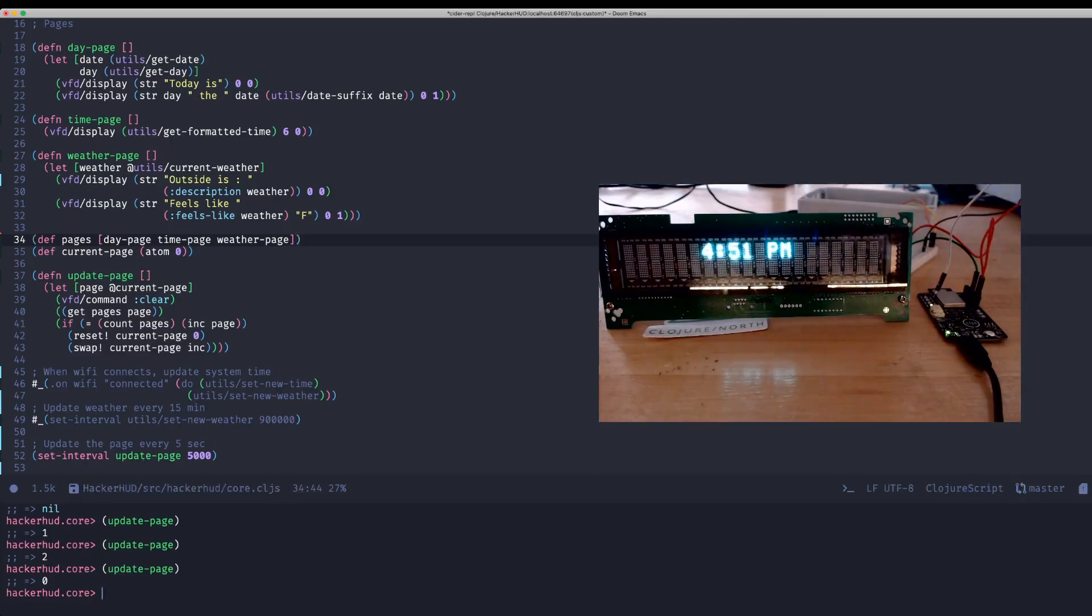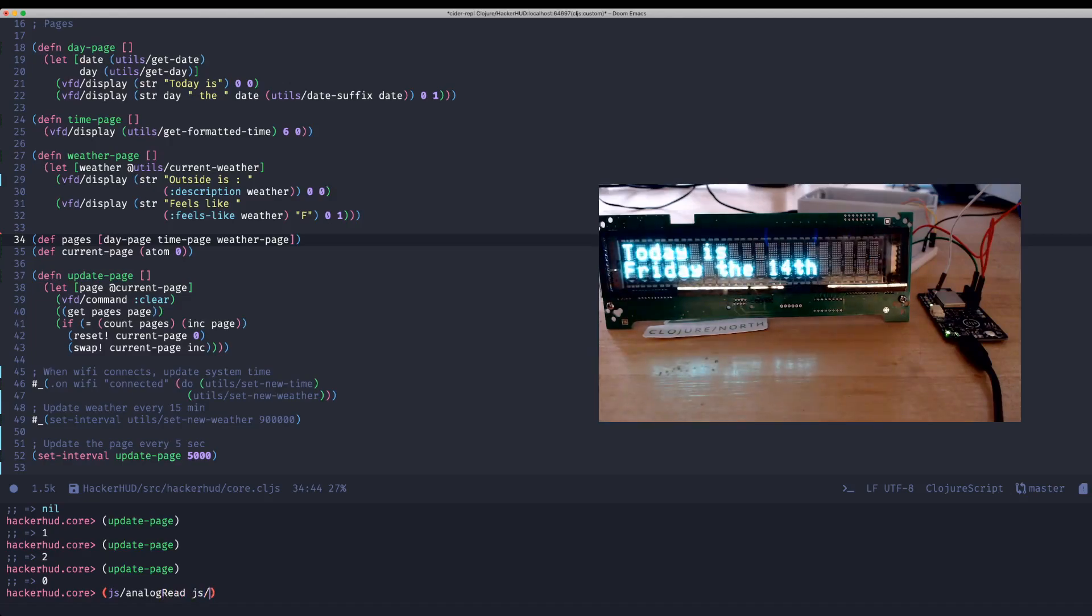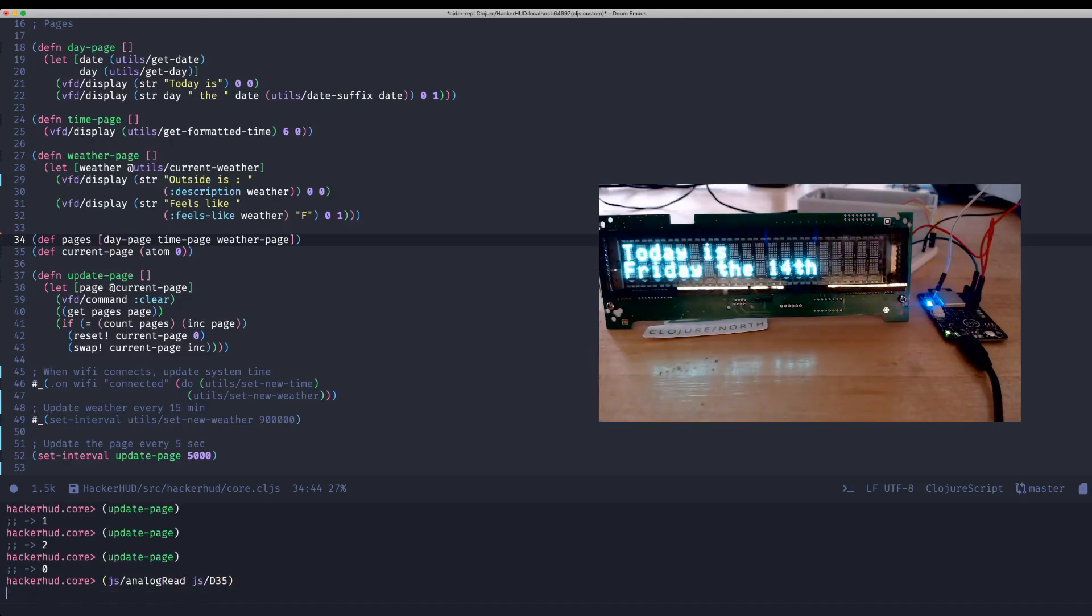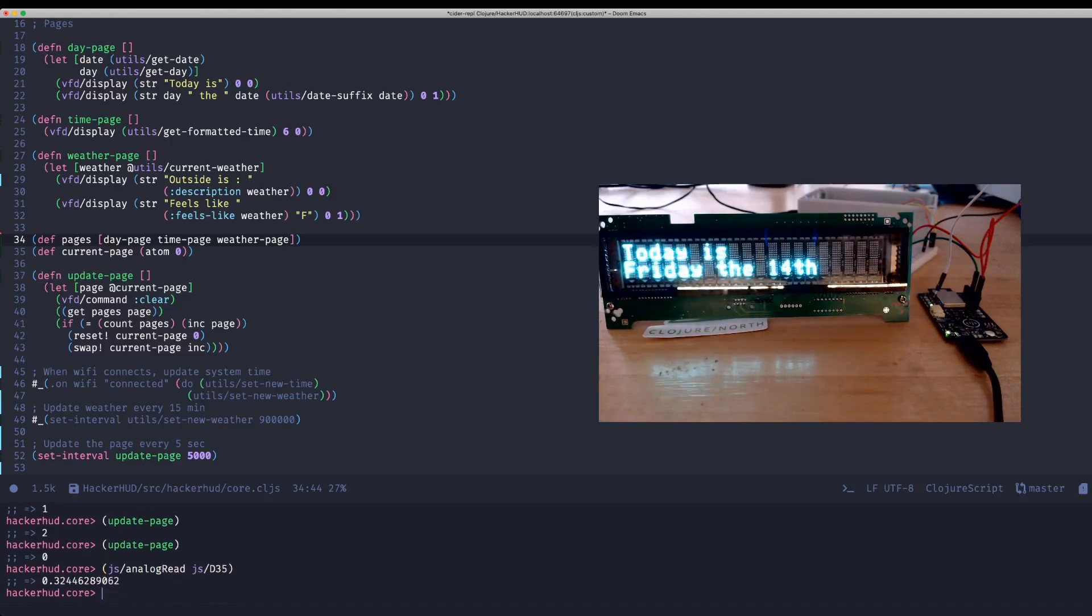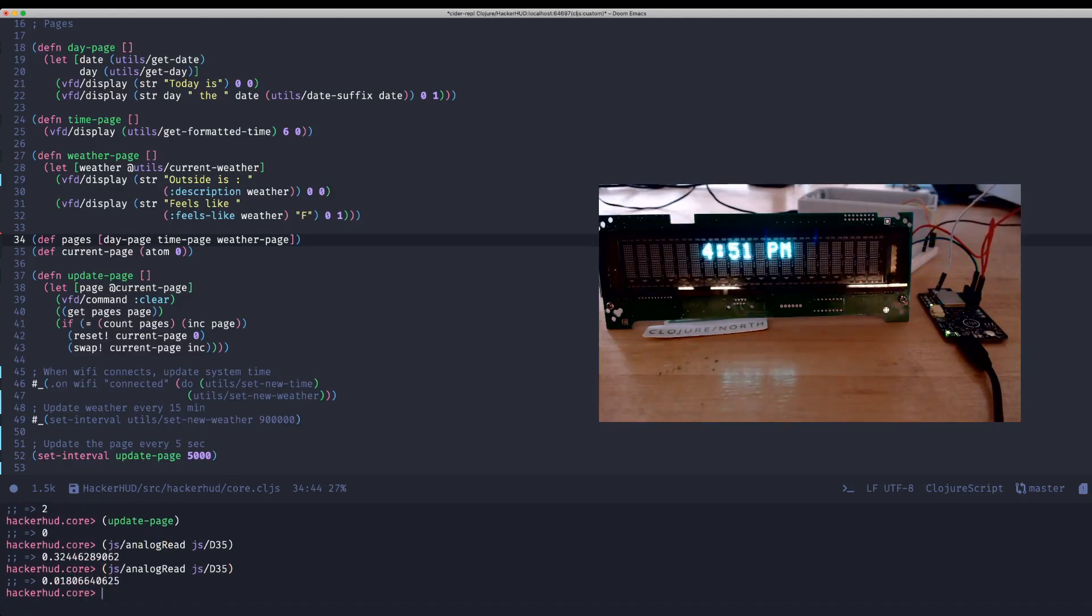And so because we can just interop with JavaScript, I can just call those Espruino commands on that pin. D35. So you get some value there. If I hold my finger over the sensor, call it again, you can see that the value is going to drop.